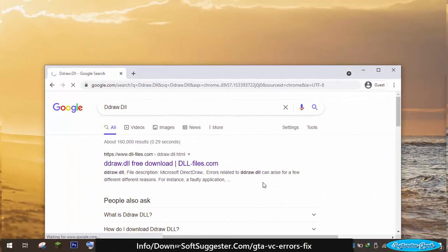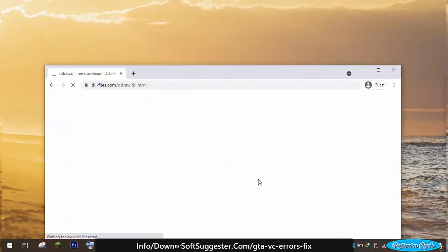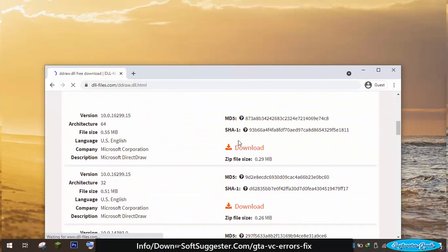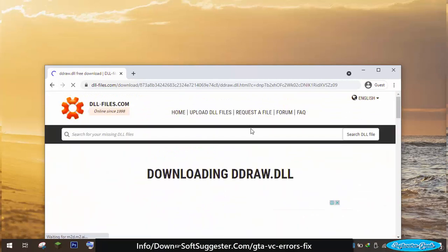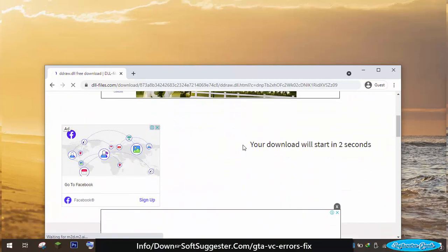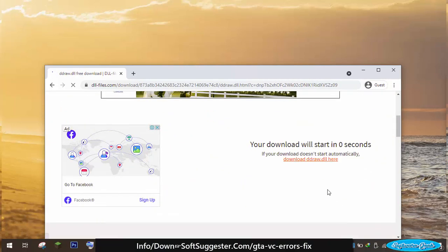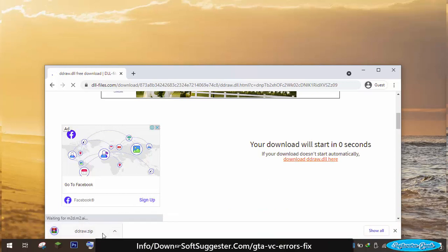All you need to do is download the ddraw.dll file and put it in the folder where you install GTA Vice City. The video description box contains the ddraw file download link.